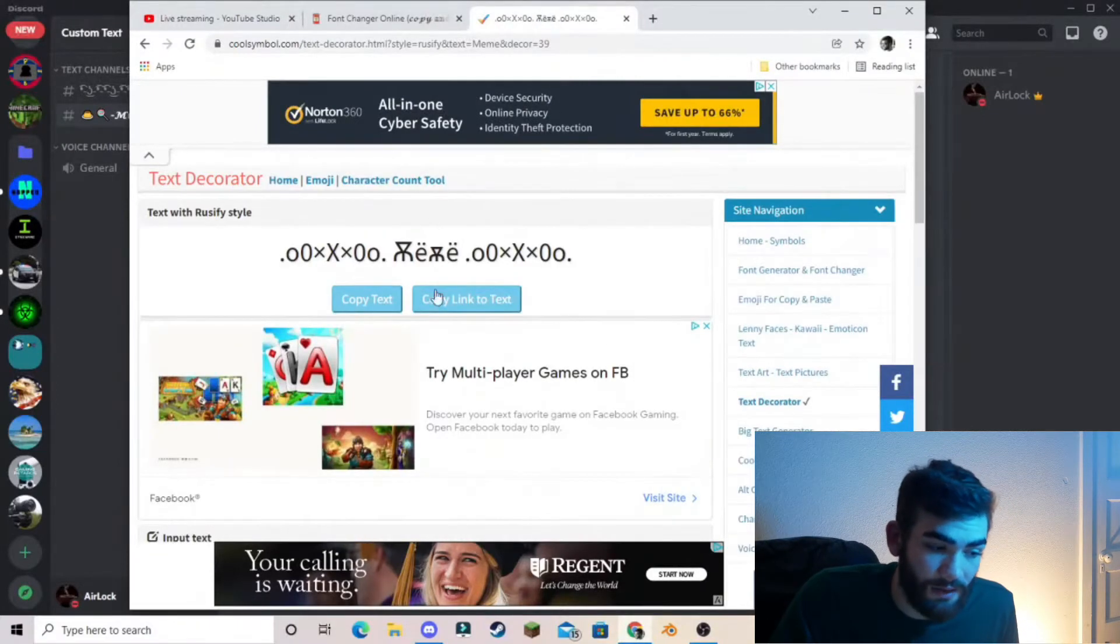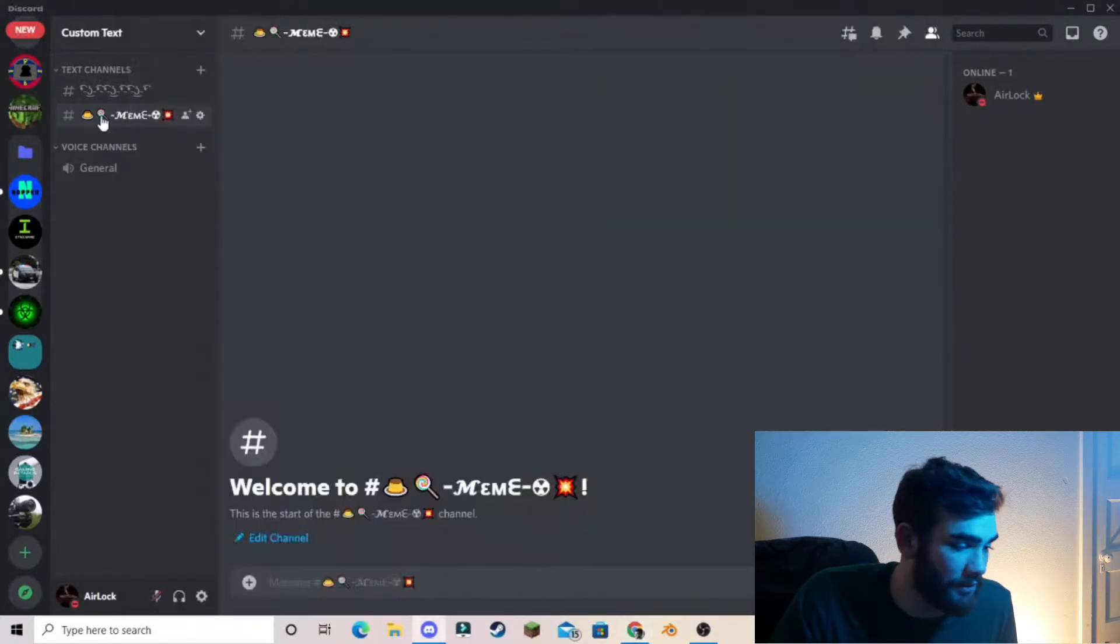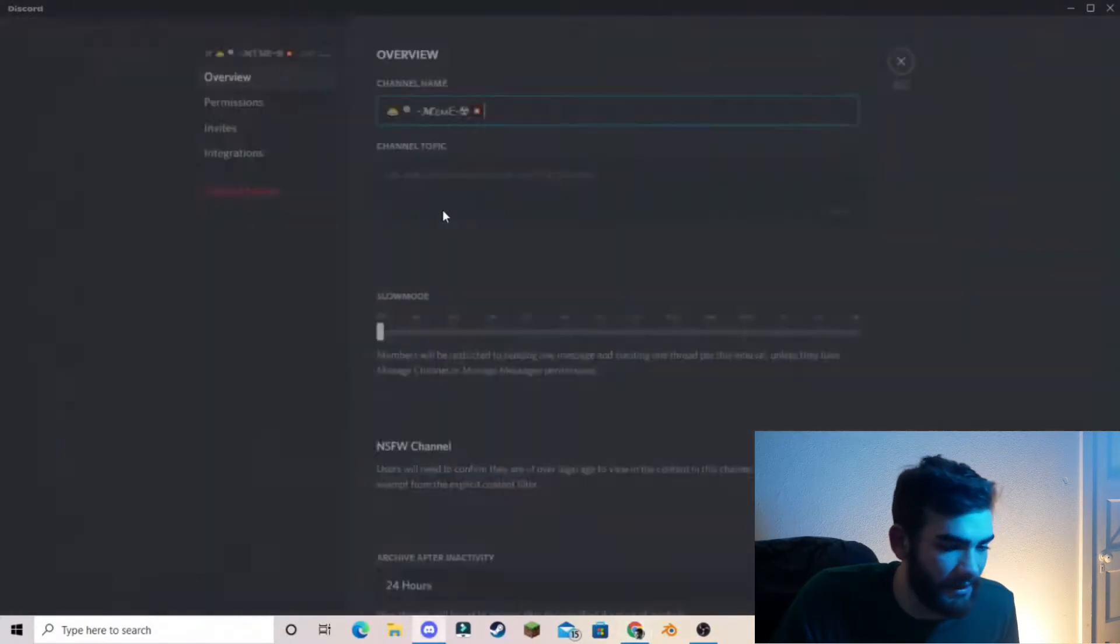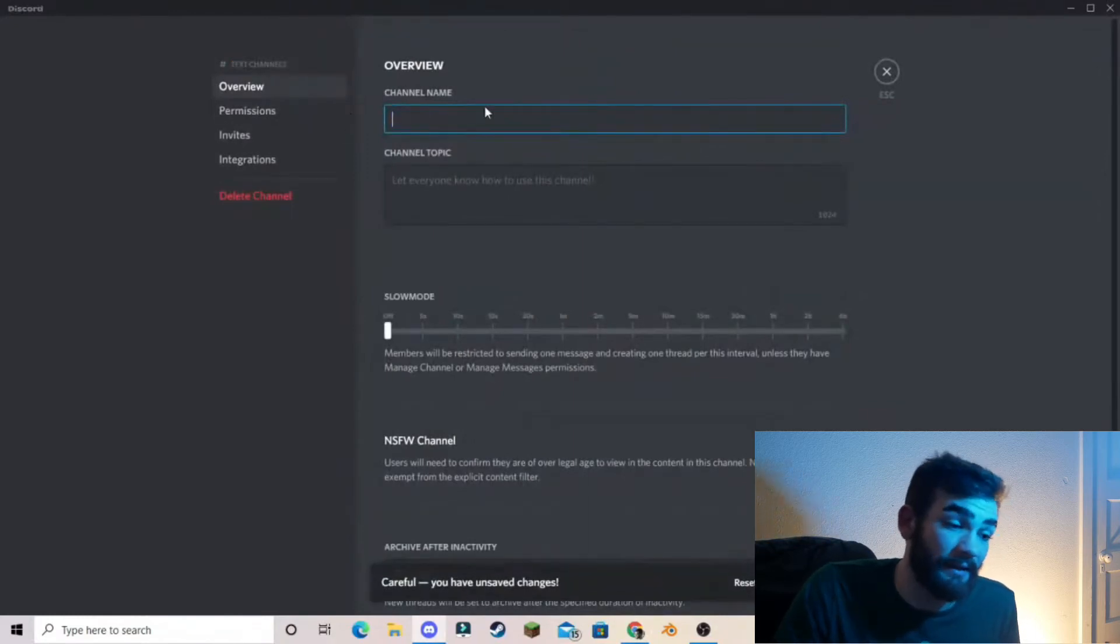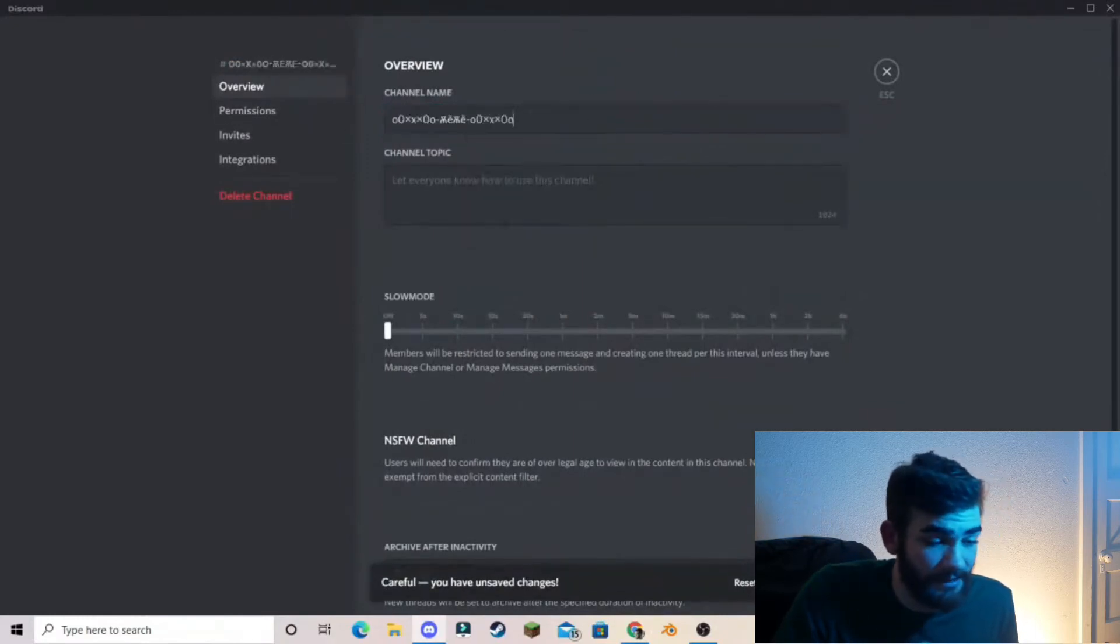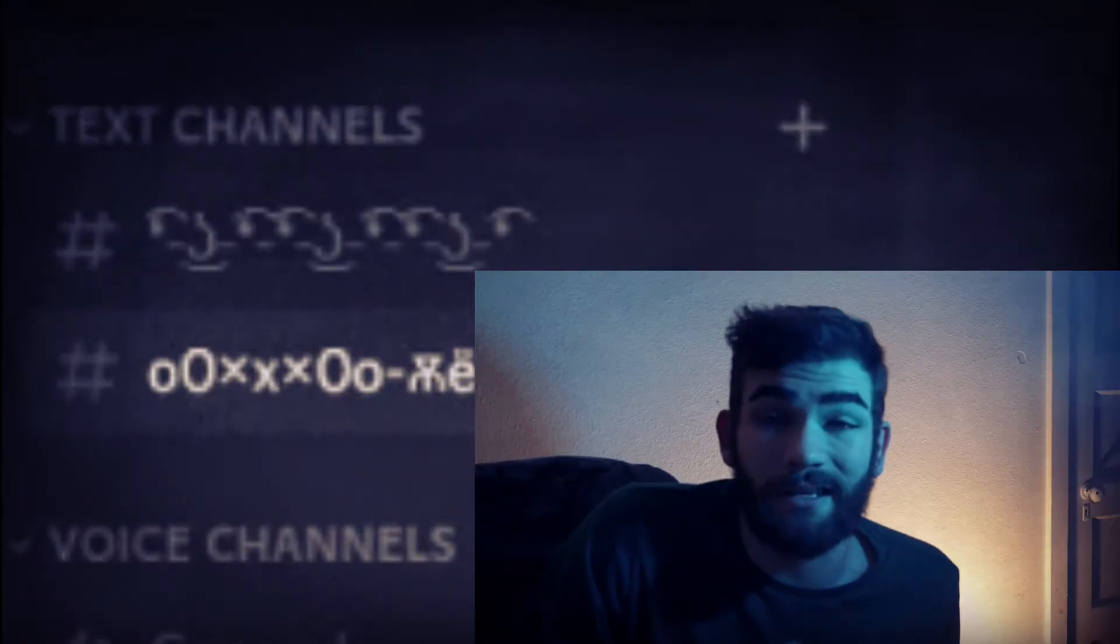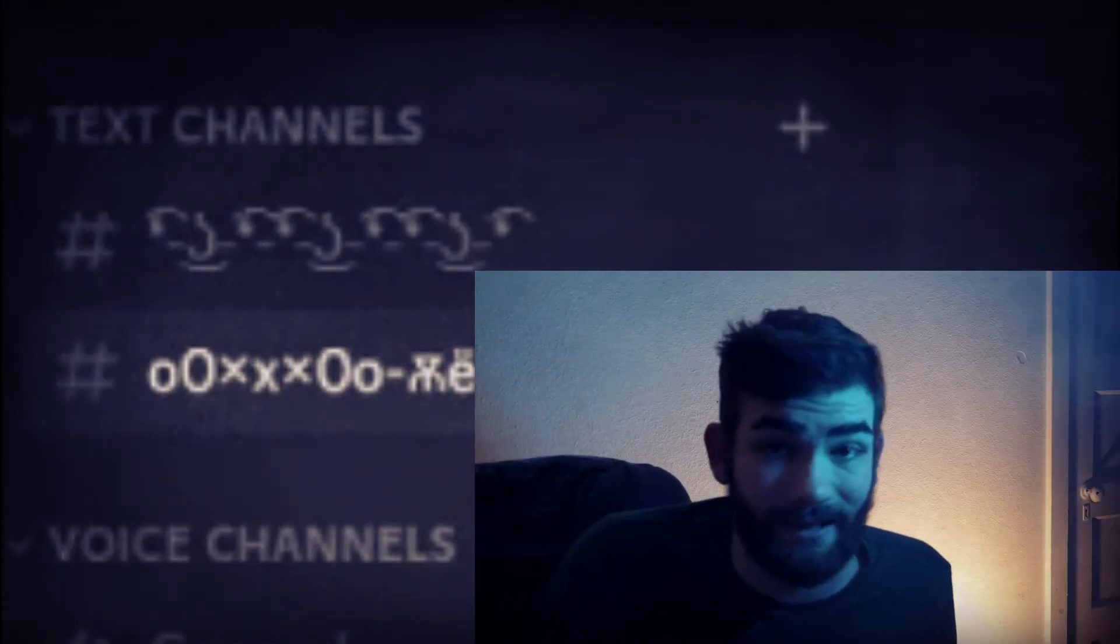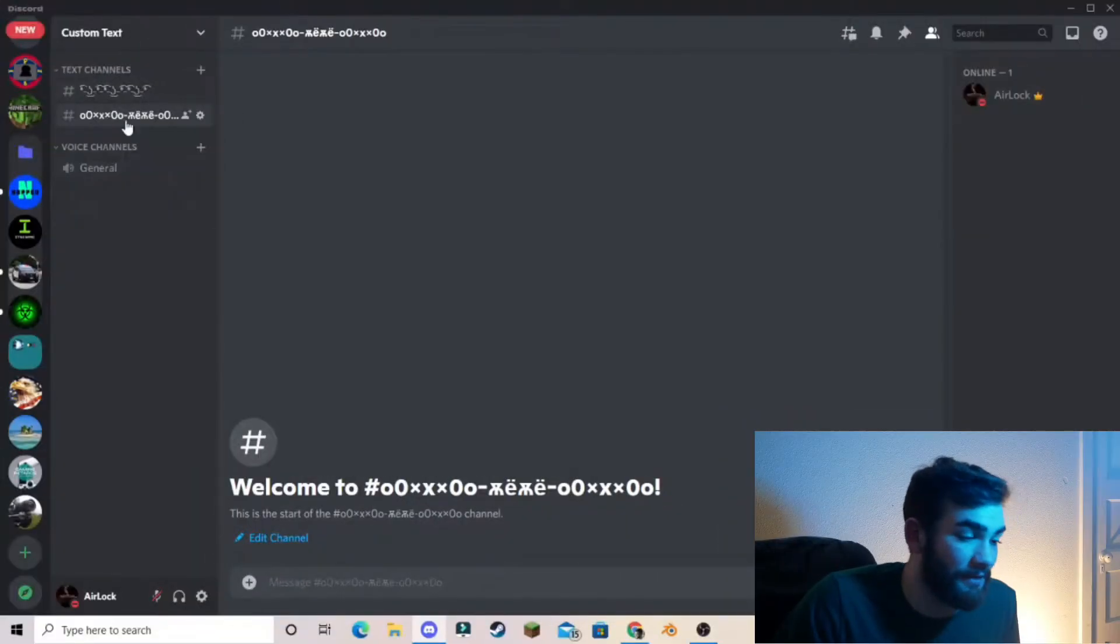So then we copy the text and then we go back into the meme channel, delete that last custom text, paste. See, copy and paste. It's that easy. Like that's literally the tutorial in itself, copy and paste.